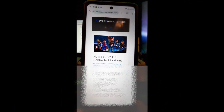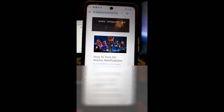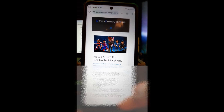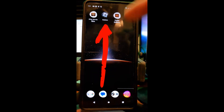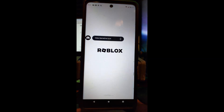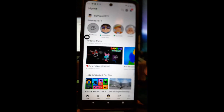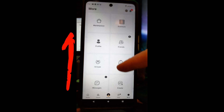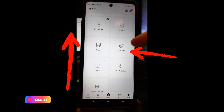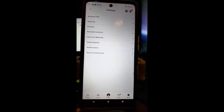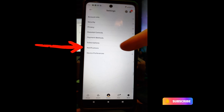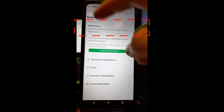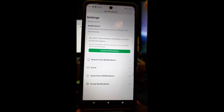Now we're on a Motorola Edge Android phone to show you how to turn Roblox notifications off or on using the mobile app. Open the Roblox app and make sure you're signed in. Go down to the bottom where it says More, tap on that, then scroll up to Settings and tap on that. Settings will appear with a menu — you're looking for Notifications, which is second from the bottom. Tap on that and the Notifications screen will appear.